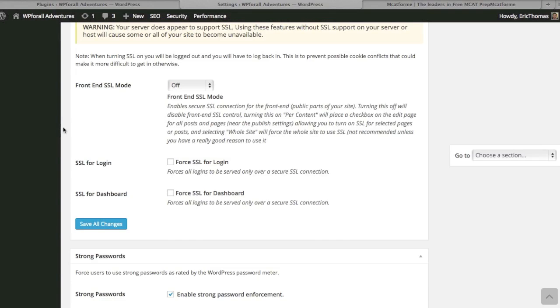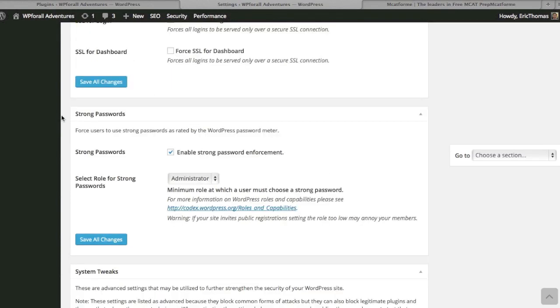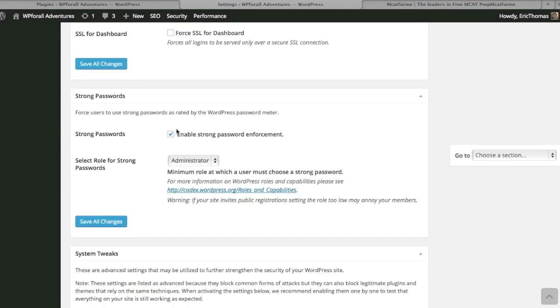I believe that this would be very beneficial for, for example, ecommerce websites. They should have this SSL security, especially when you're dealing with credit card information on the website. You would definitely want to have that added security. For us, since we're just a blog or whatever you may have—if you are running an ecommerce website, which you can definitely do with WordPress, and I'll actually show you how to do that in a different tutorial—you can definitely add that.